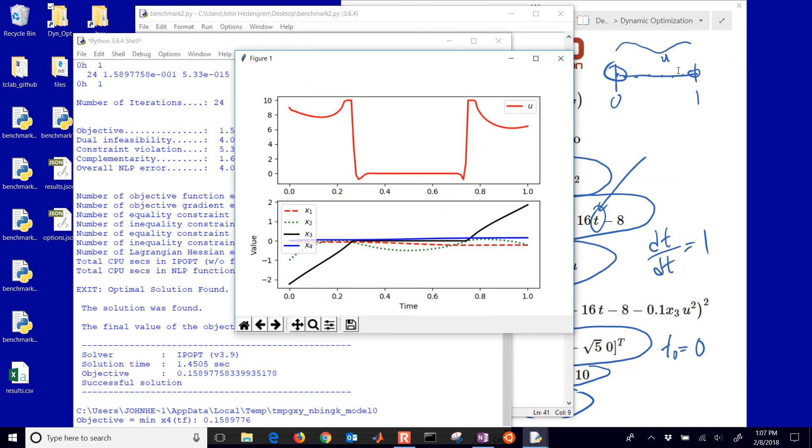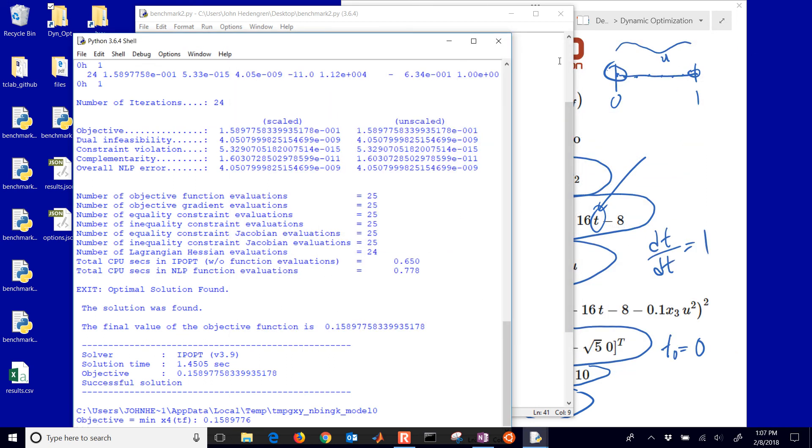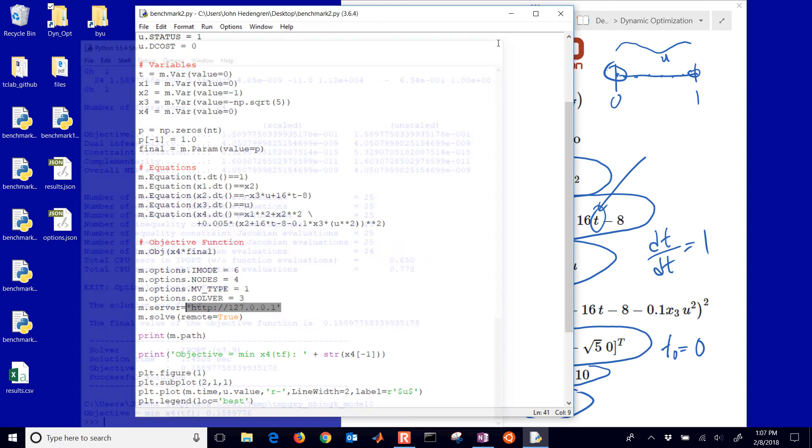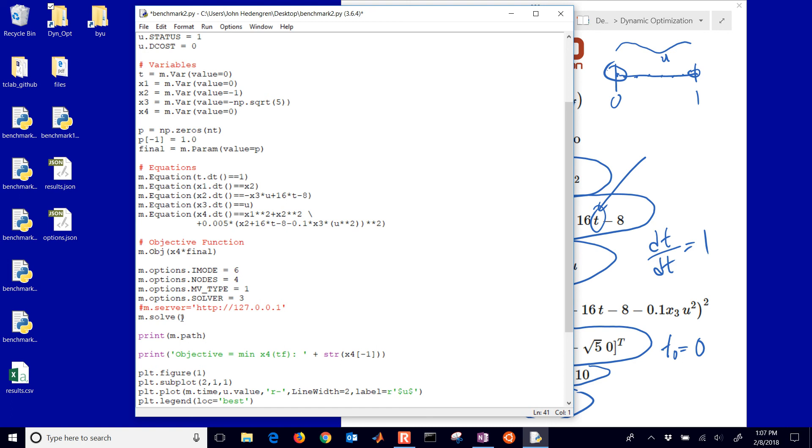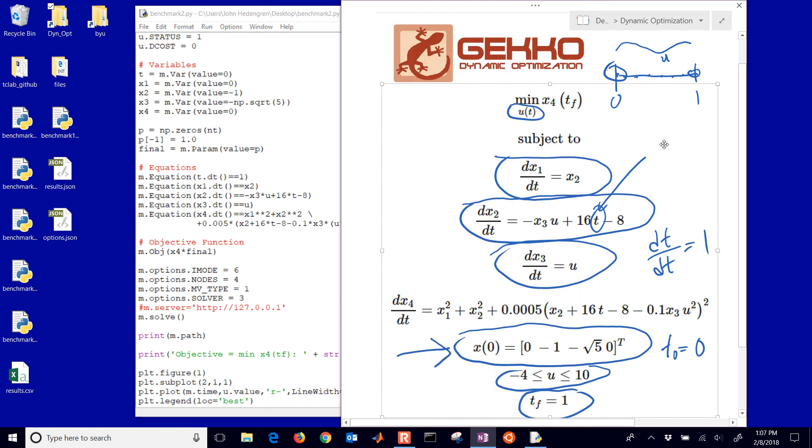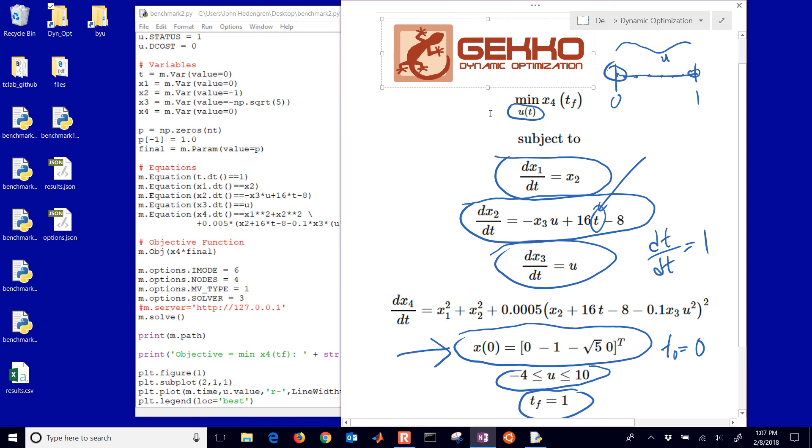You can solve this with or without an internet connection. If you just leave the server option off, it's going to go to a public server and solve it. That's it for this tutorial on setting up and solving this dynamic optimization problem. We're going to go through some more of these as well, and I hope you enjoy the package. Just pip install and you'll have it for Python.